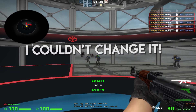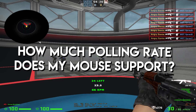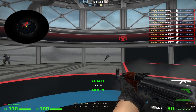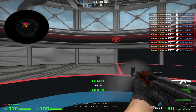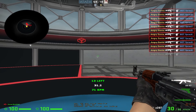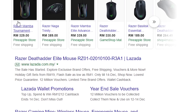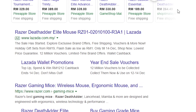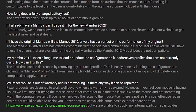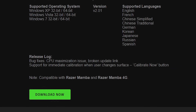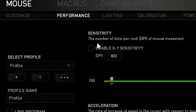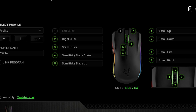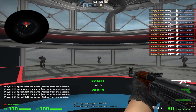I knew my polling rate but couldn't change it, so I needed to find out how much polling rate my mouse supports. You can research your mouse model online. If you manage to find it, look for a program to customize your mouse — if you're using a gaming mouse, you would normally find the program when you installed it.